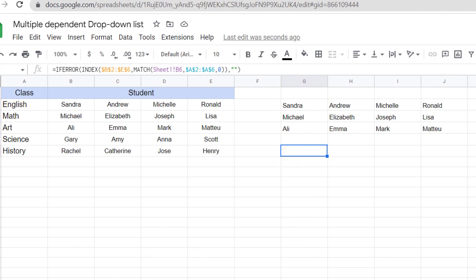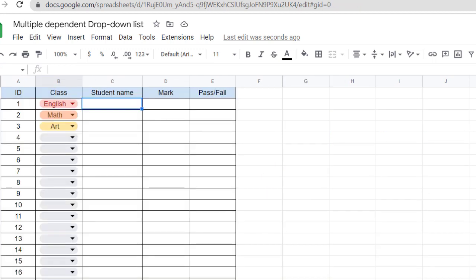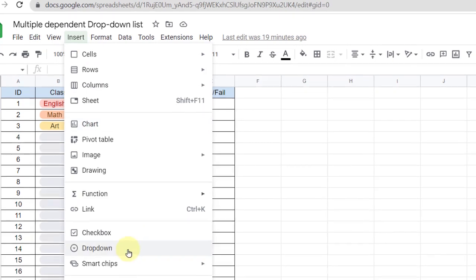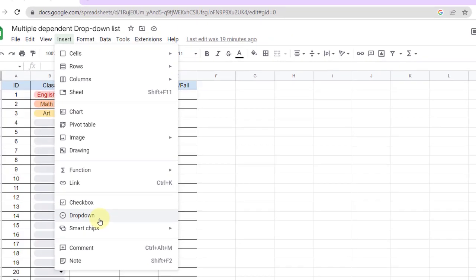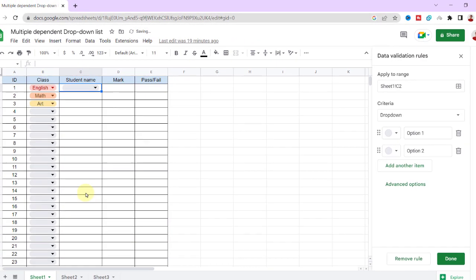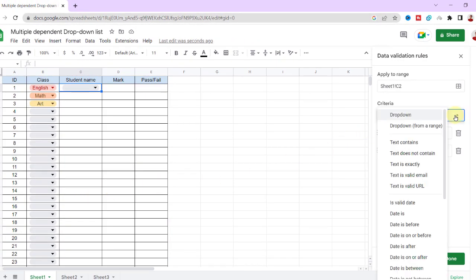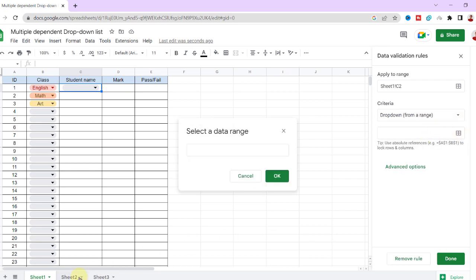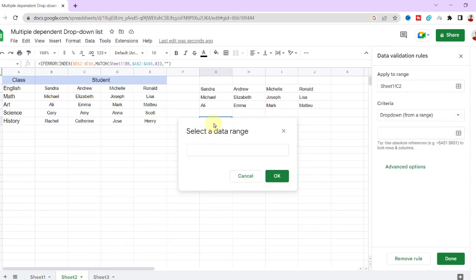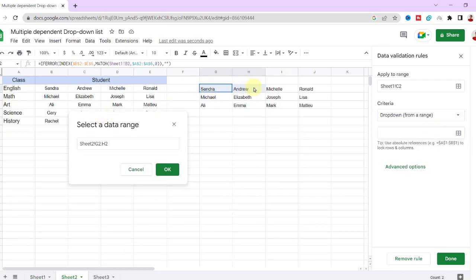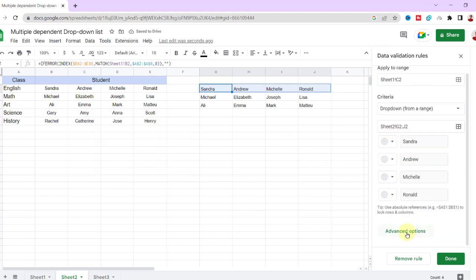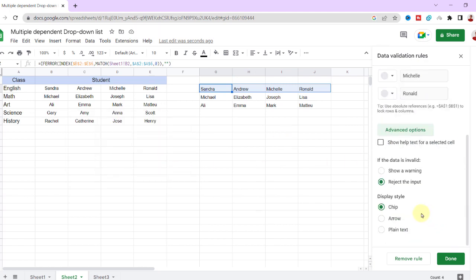All right, let's create the dependent drop-down list. I select the cell, then the Insert tab, drop-down list. For criteria I choose drop-down from the range and select the first row for the range, and reject the input and done.